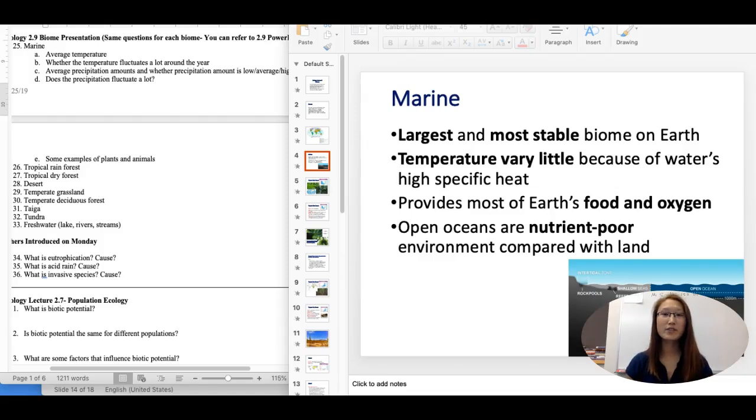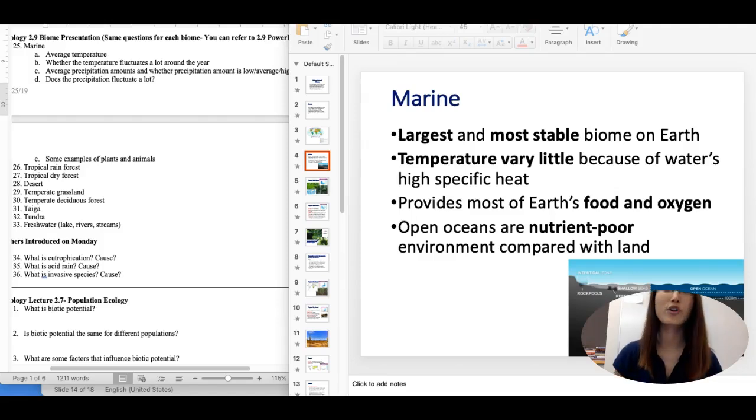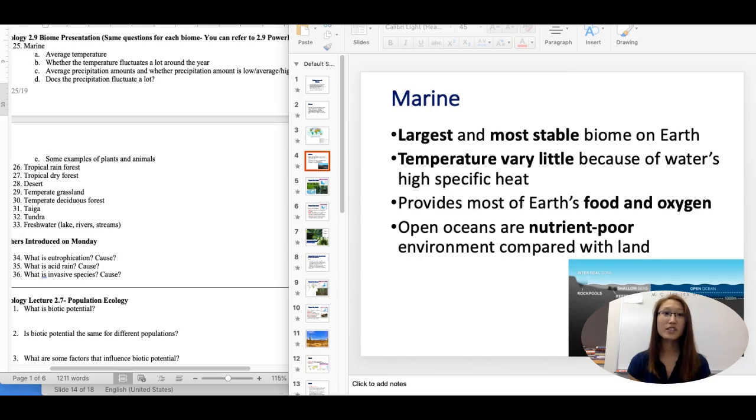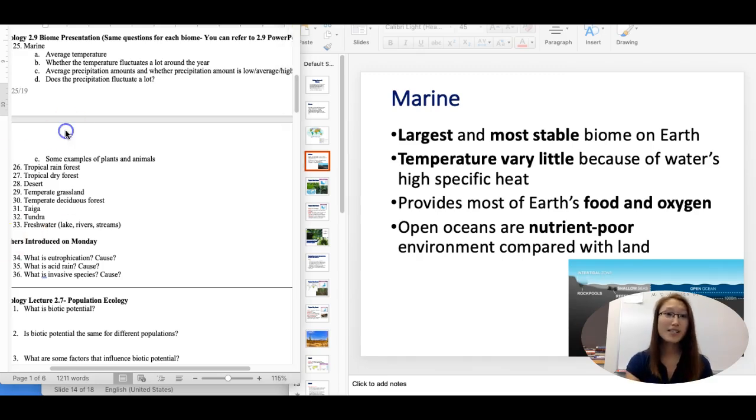Hello everyone. In this video, we're going to do a review of the biomes so that you know what you need to know for the test. We're going to start with the marine biome.